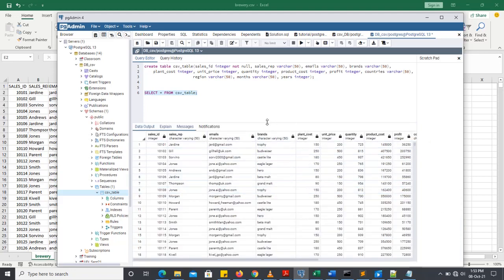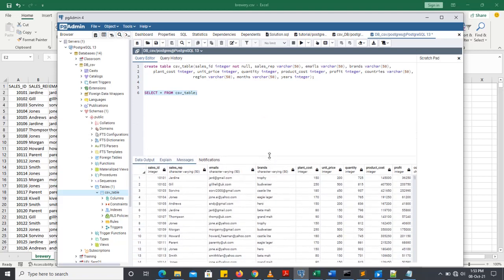So we're able to import csv file to populate our table. This is the end of the tutorial. Thank you for watching. Don't forget to subscribe, like, and comment. You can share with all your friends. Thank you. Bye for now.